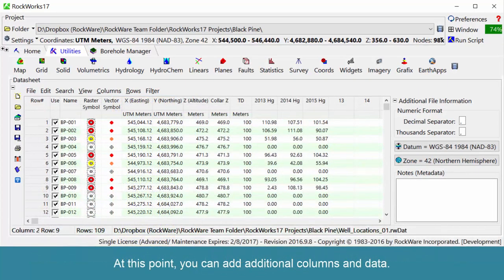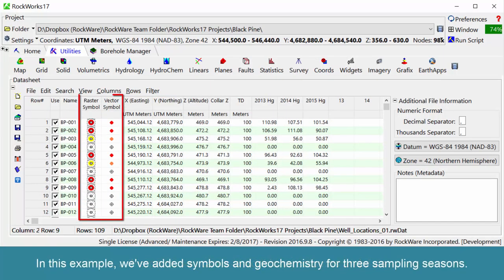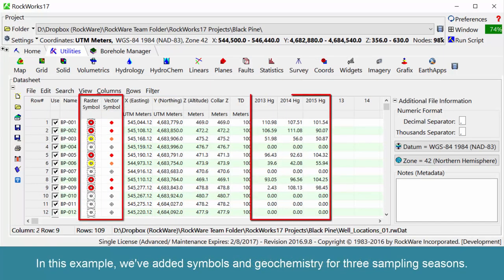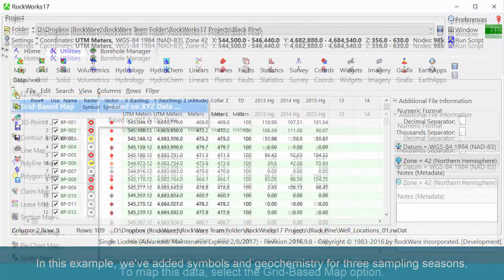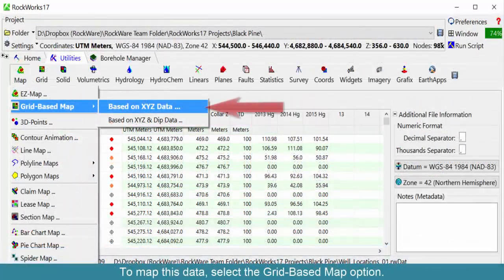At this point, you can add additional columns and data. In this example, we've added symbols and geochemistry for three sampling seasons.